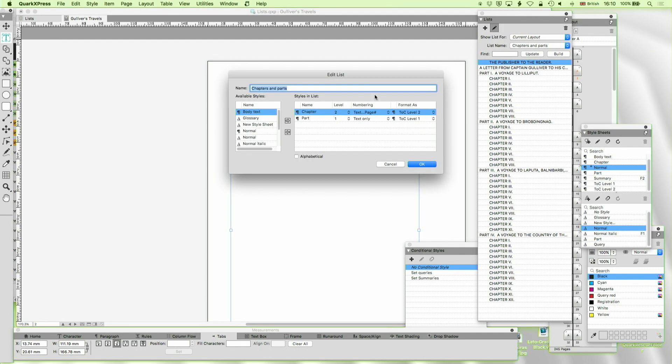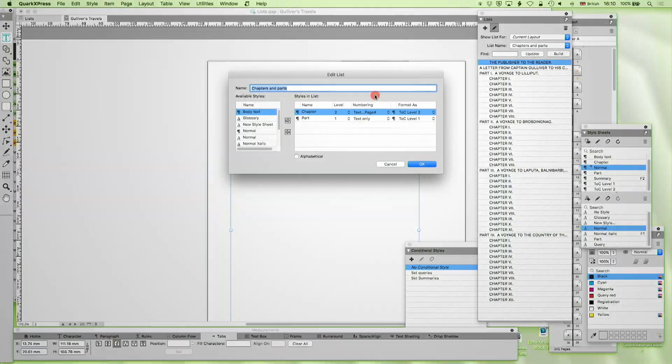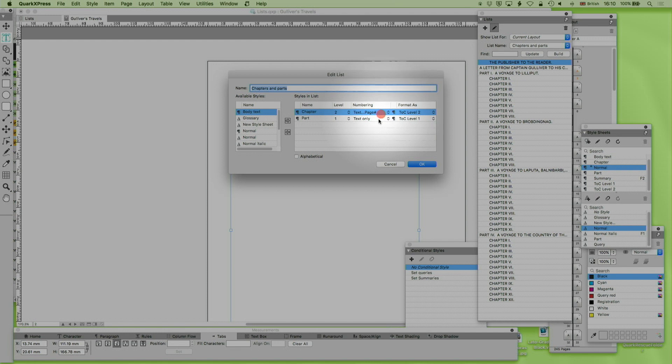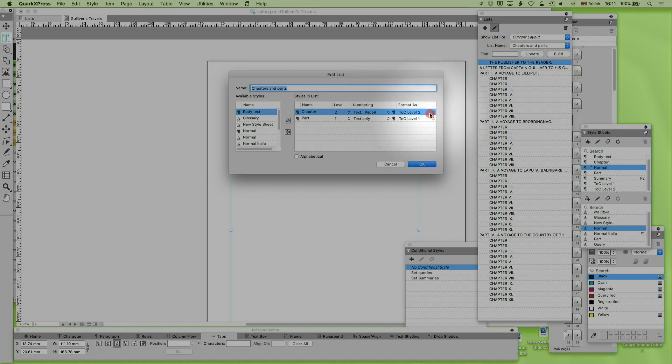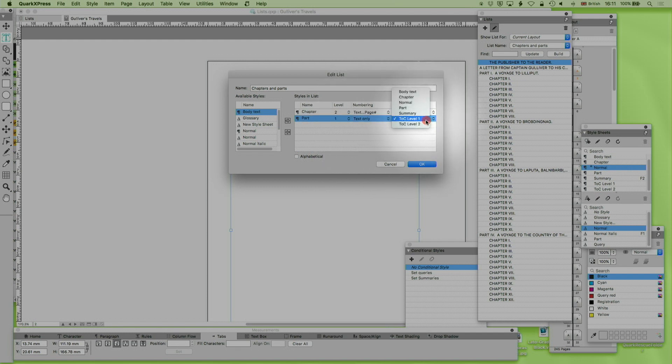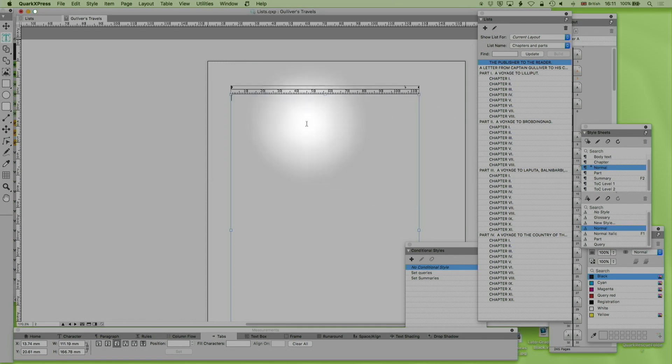So what I've got now is I've given chapter level two and numbering text page number. And format as top level two. It's just a style sheet I've created. I can give it any format I want. So I can give it any tag I want. And part is level one. Text only. Talk level one. And again that's the style sheet I've created.